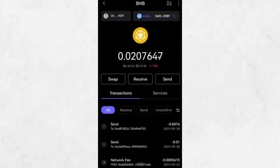Return to your SafePal app, choose the same cryptocurrency, and tap on the option to send. Paste the wallet address that you just copied from the Coinbase platform. Enter the amount you want to send. Be sure to double-check the address and the amount before confirming. If you send to the wrong address, your funds cannot be recovered. Once you have confirmed everything, complete the transaction.